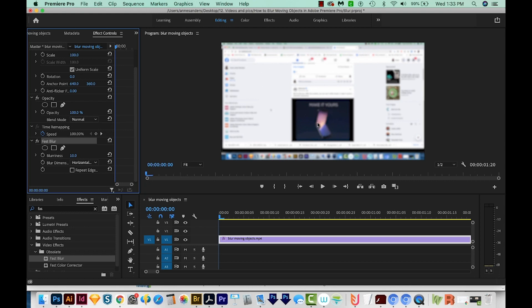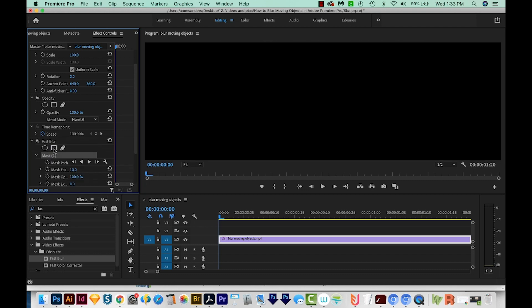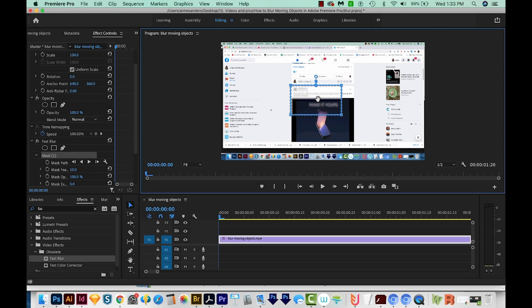We need to add a mask to isolate where we want this blur. To do that, we can choose any of these three tools. Mine is going to be a rectangle, so I'll click that one. And now we get a starter rectangle.